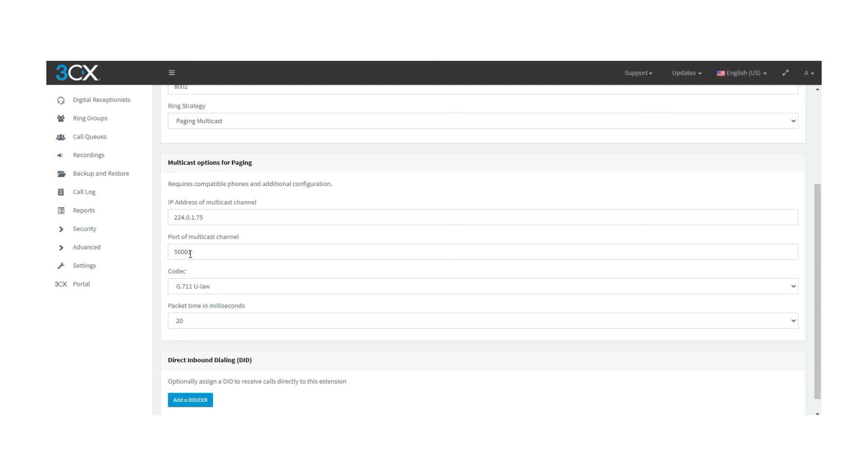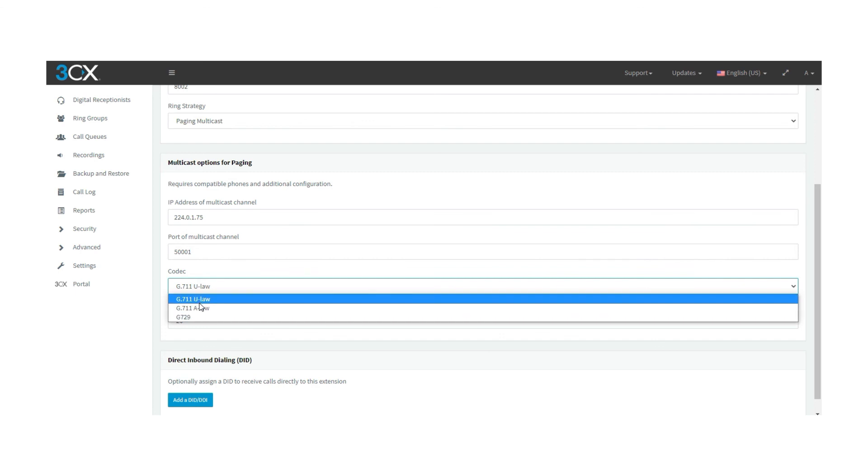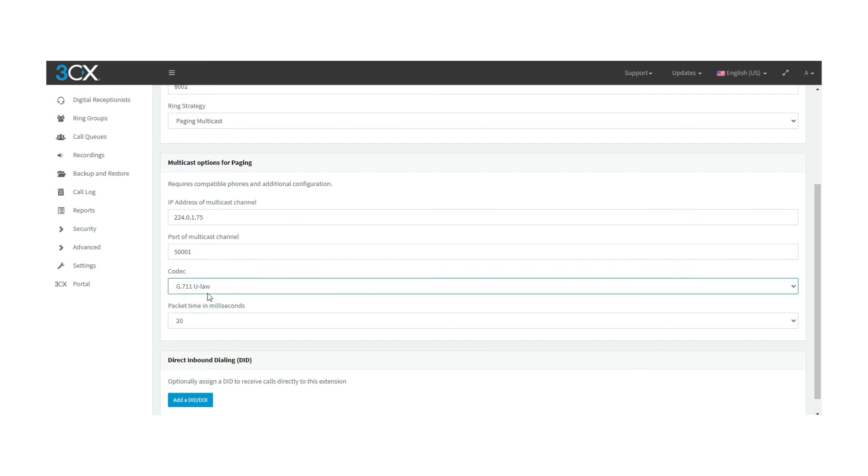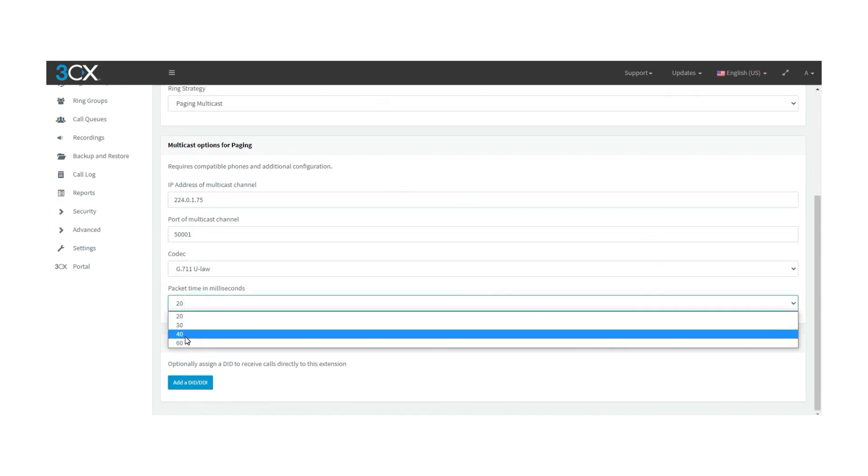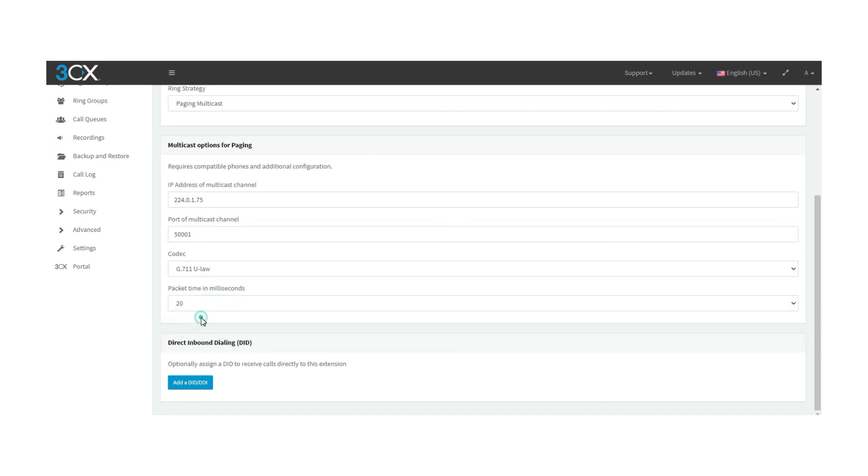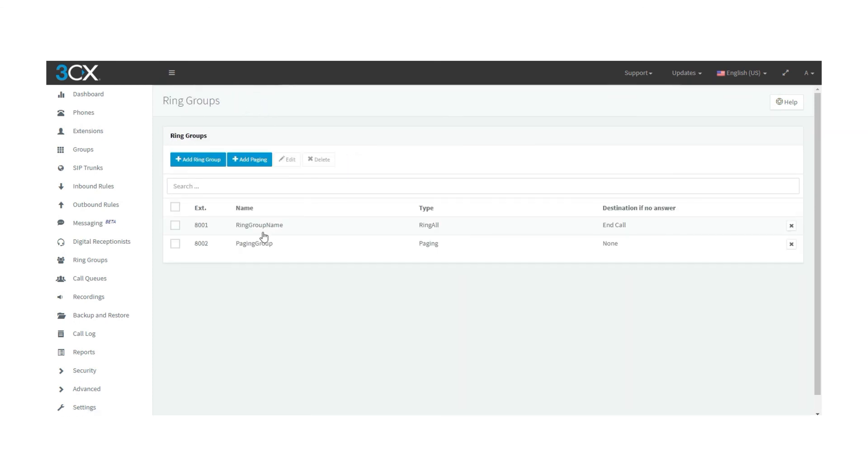The port can be any available high port, in this case we can leave it as it is. You can select from the audio codec that you can see in this dropdown. And the packet time is the size of the audio packets that the PBX will be sending, please keep it as 20. Optionally you can assign a DID. After everything is done click on the OK button and you will be finished.